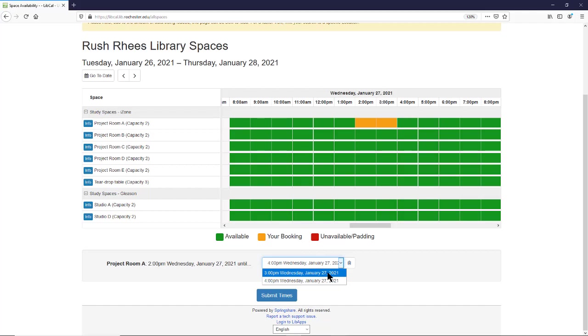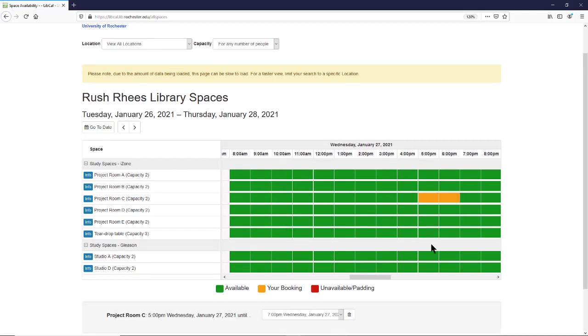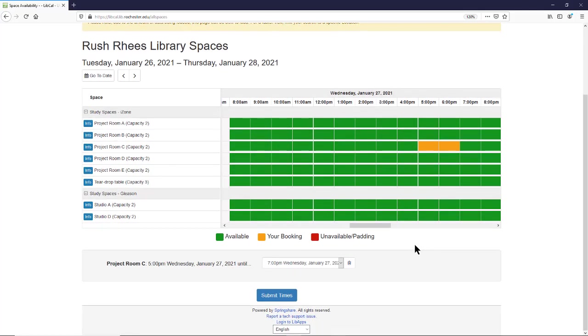If you've changed your mind and would like to select another space, you want to make sure you delete what you've selected, and then you can move on to select a different space instead. From here, you'll click Submit Times.